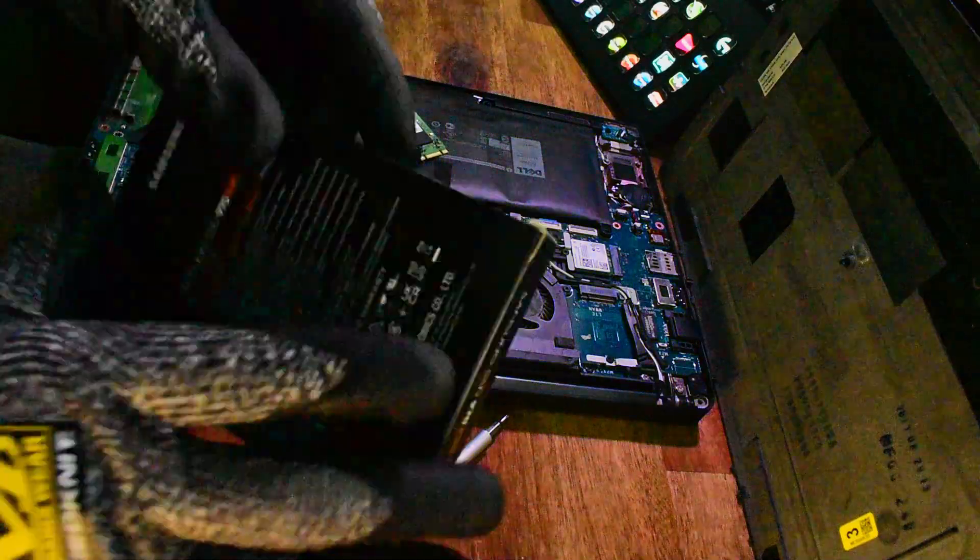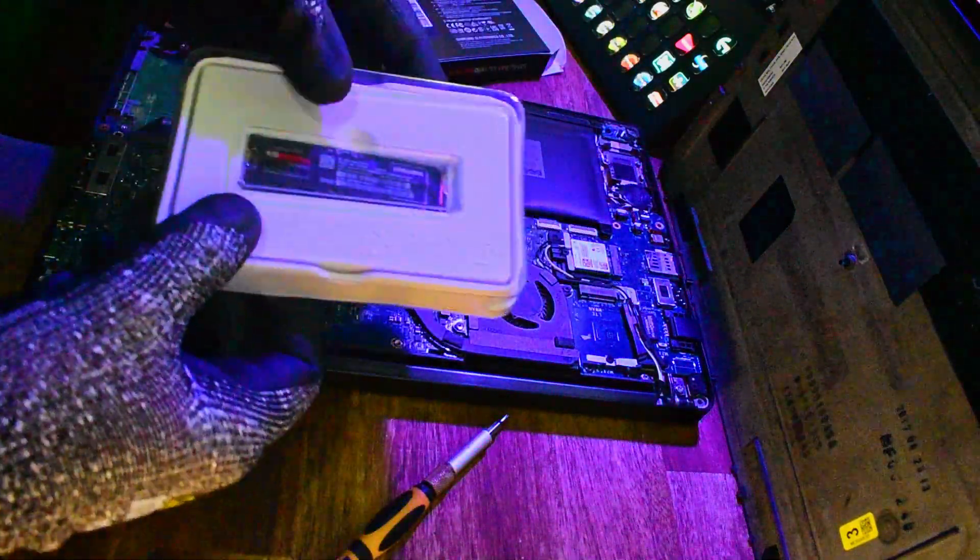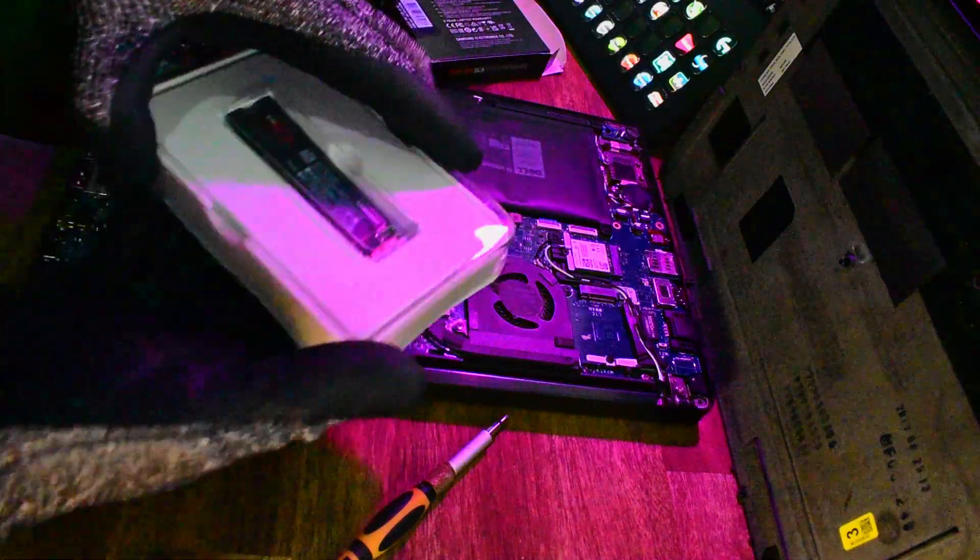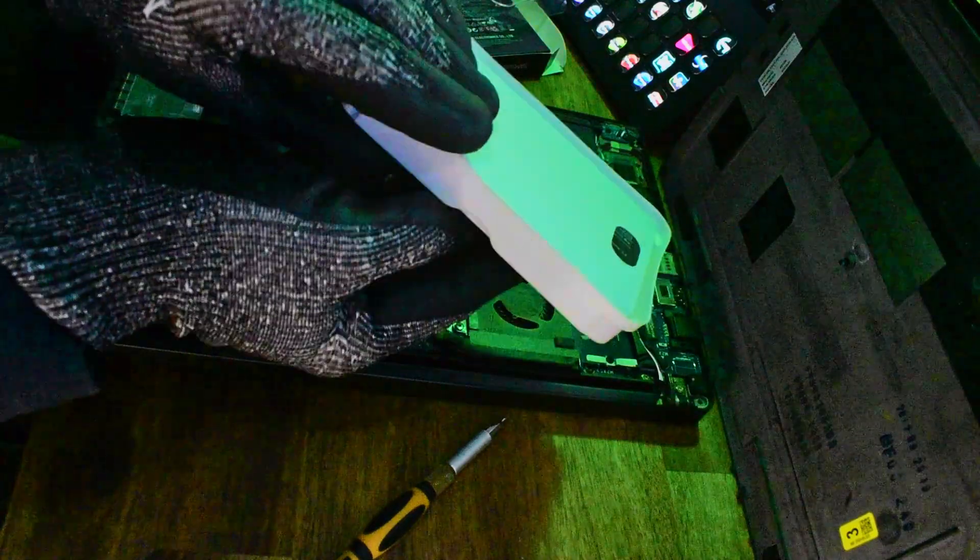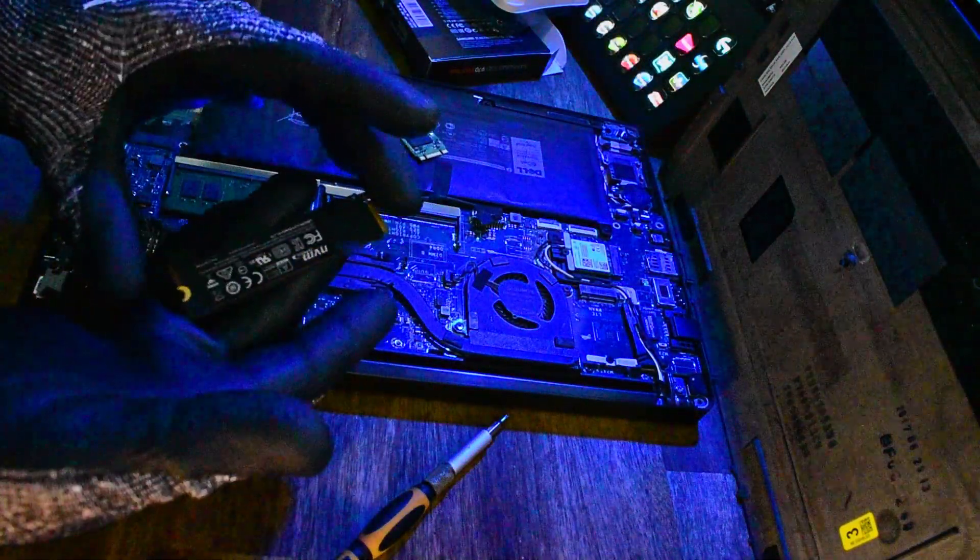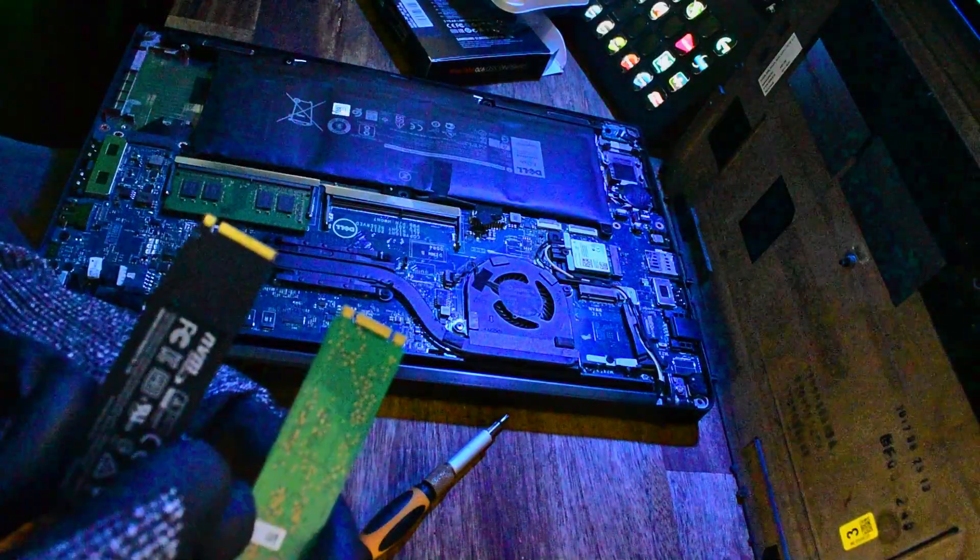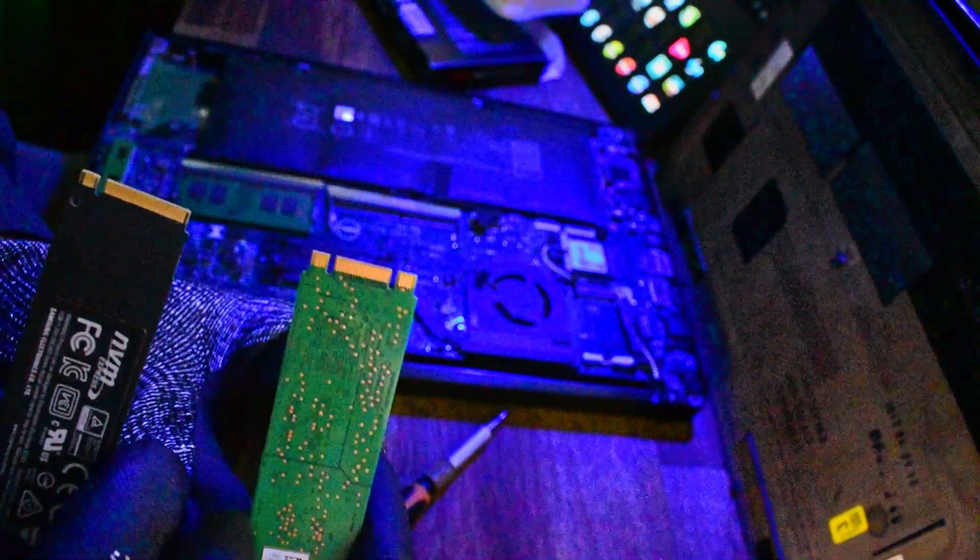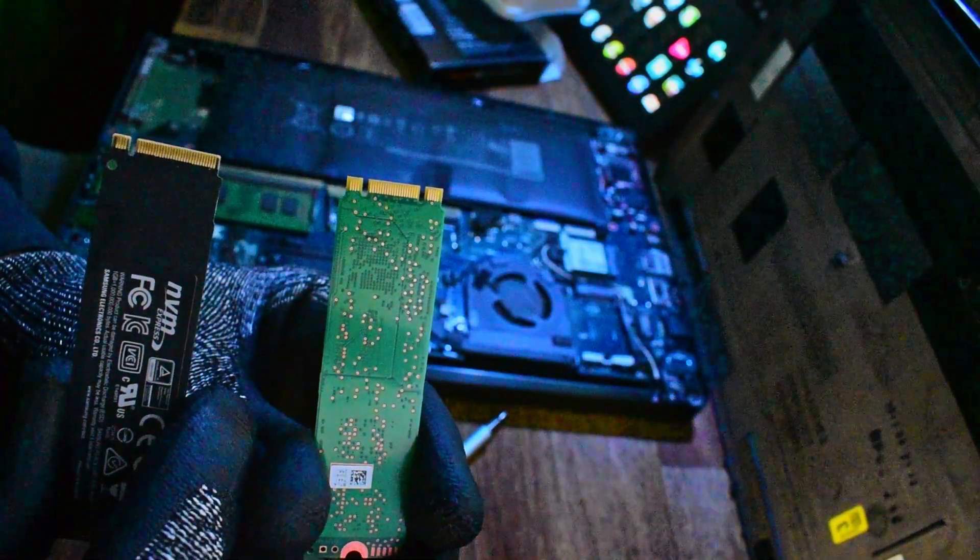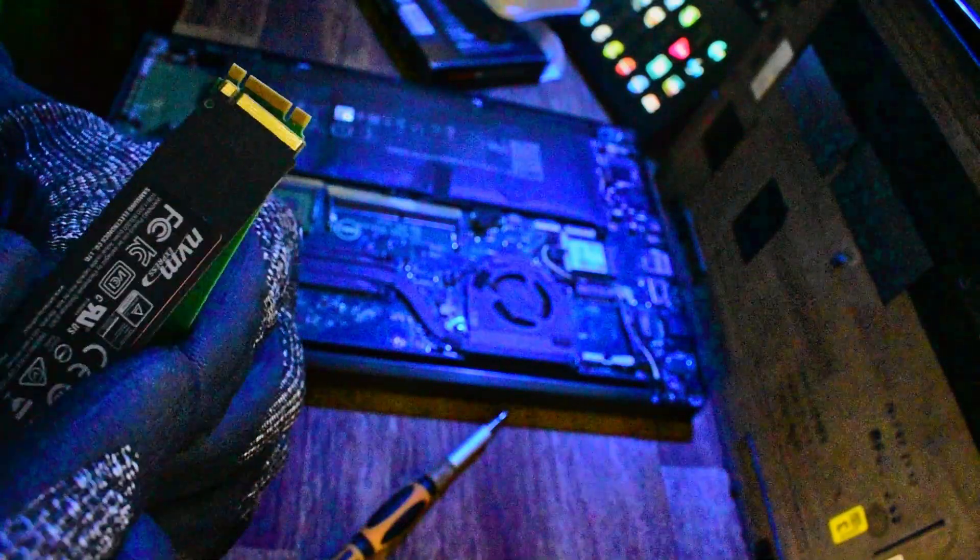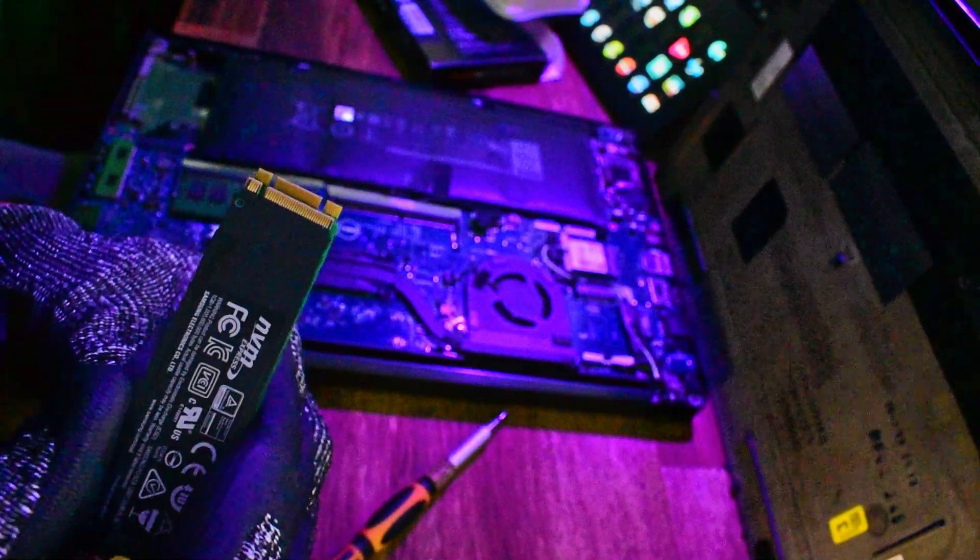It's very easy to install. You'll notice a slight difference in the design. Zooming in, we have two different styles of key. The one on the left is our 970 EVO, the one on the right is our M and B key, which is a slower or older form factor.